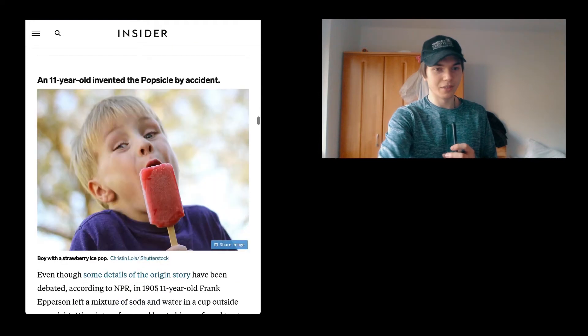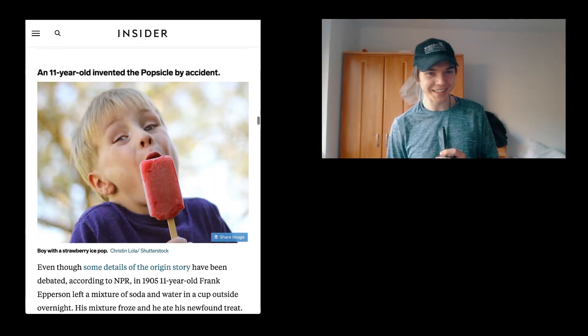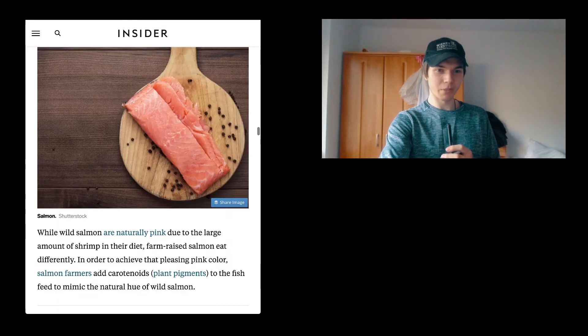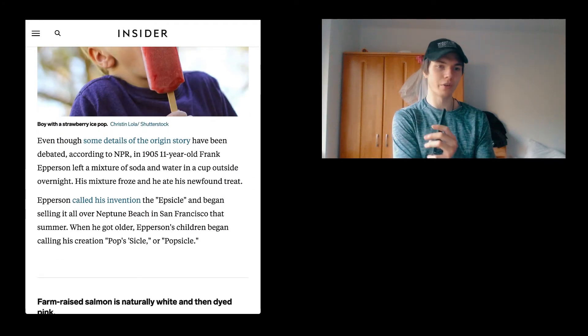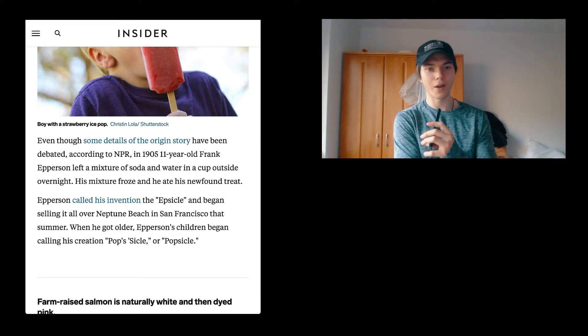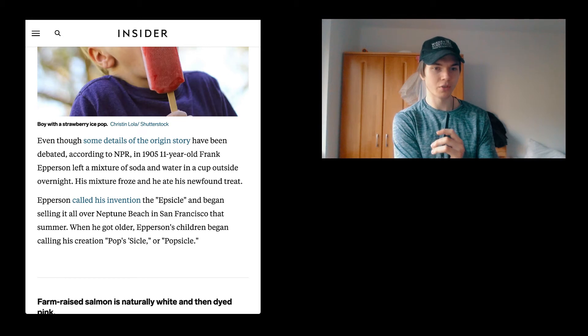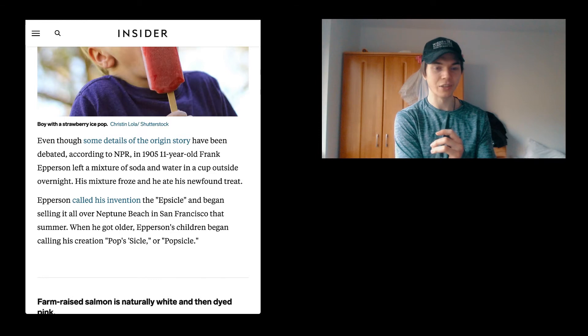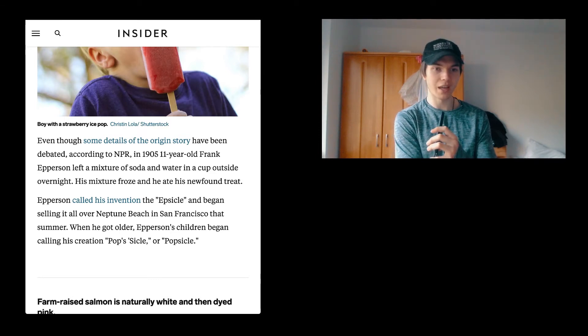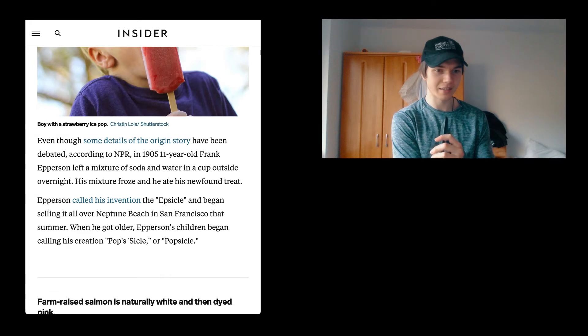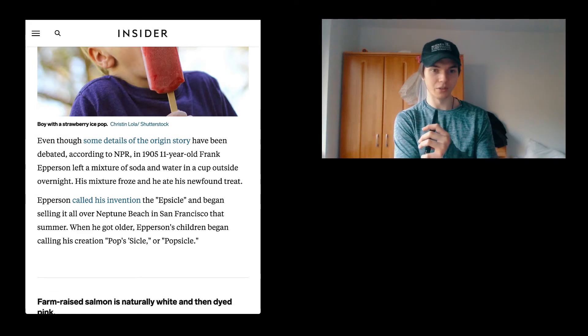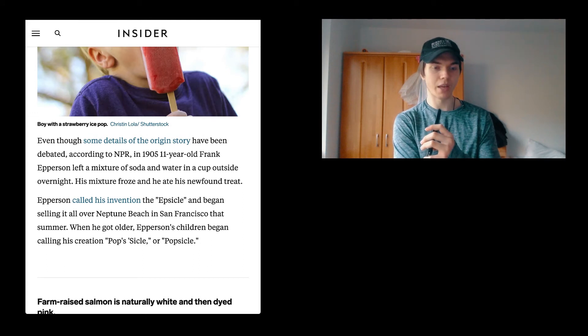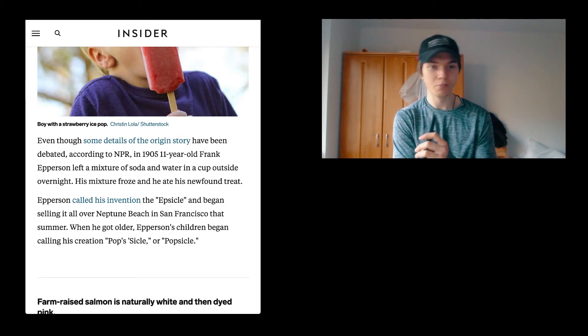An 11-year-old invented the popsicle by accident. According to NPR, in 1905, 11-year-old Frank Epperson left a mixture of soda and water in a cup inside overnight. His mixture froze and he ate his newfound treat. Epperson called his invention the Epsicle and began selling it all over Neptune Beach in San Francisco that summer. When he got older, Epperson's children began calling this creation popsicle. I've actually always thought it is popsicle.